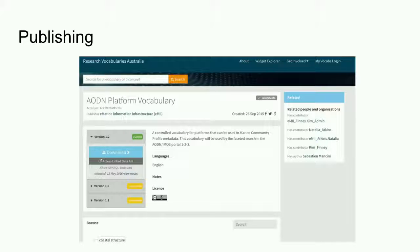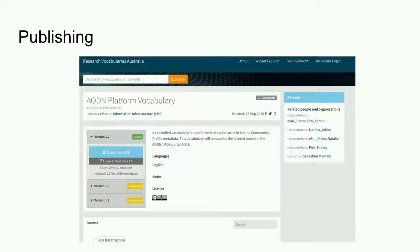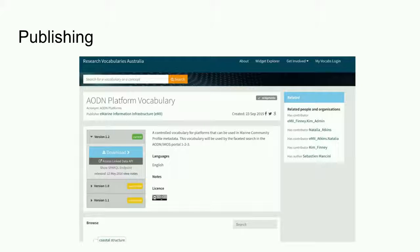RVA also provides a means of publishing vocabularies. This is a view of the RVA publishing portal showing a vocabulary created for the Australian Ocean Data Network, or AODN. It's the AODN platform vocabulary. And we can see what the vocabulary is about, license conditions for reuse, how it may be accessed, as well as previous versions.